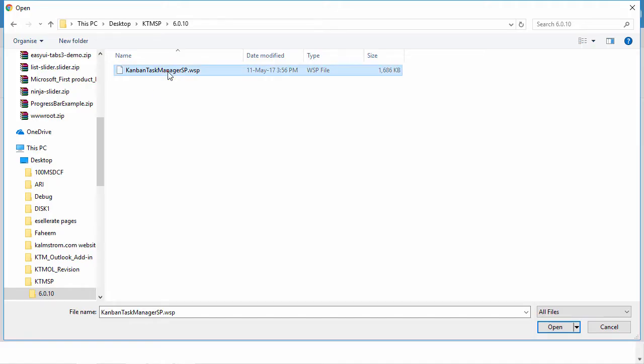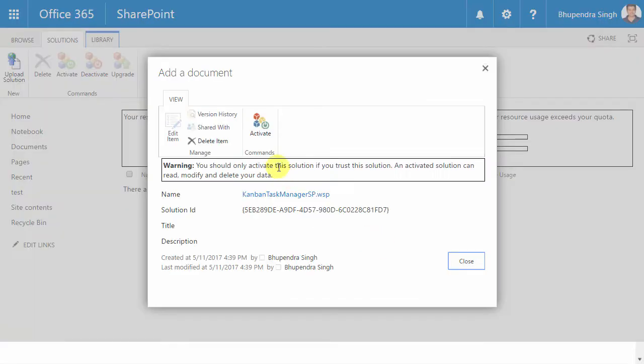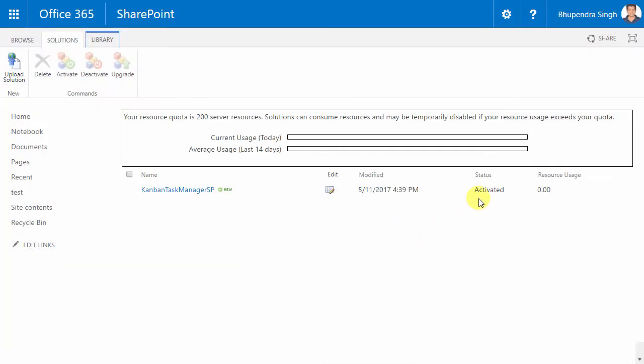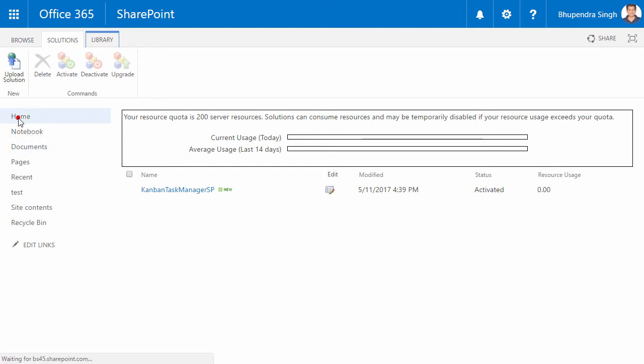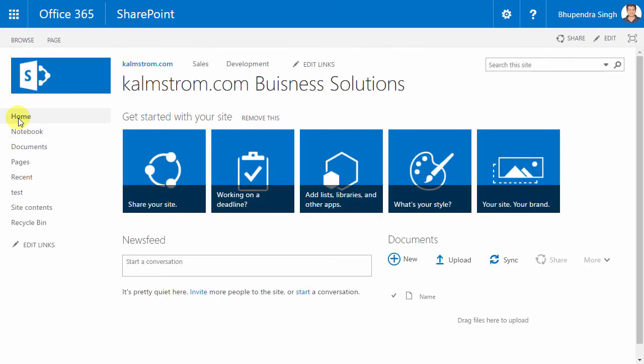I've already downloaded this file from the kalmström.com website, so now I'll just upload and activate it. When this is done, Kanban Task Manager will be available in all sites, but before it can be used on a site, it must be activated for the site too.